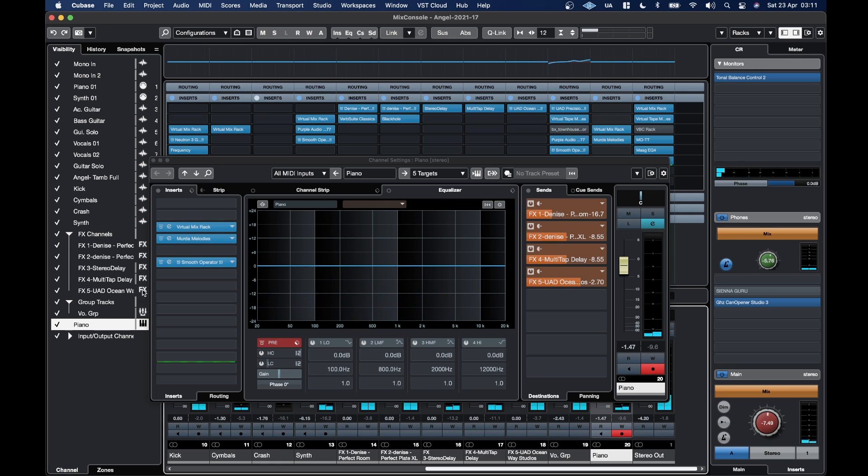For some reason, Lustrous Plate isn't showing up on my system, and I'm wondering is it only VST 2 with its native version? I don't know. I'm not sure. I'll have to look into that.